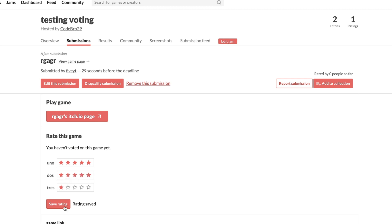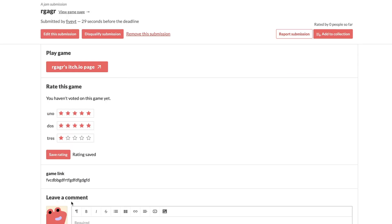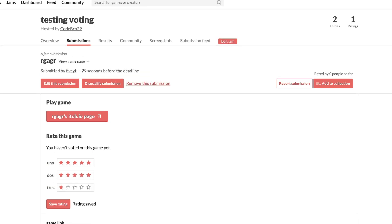I think the categories are something like how well it works with the theme, how good it looks, how polished, how the gameplay is, things like that. And you're just gonna rate it and then you'll click save rating. Keep in mind the game link will be right under it.